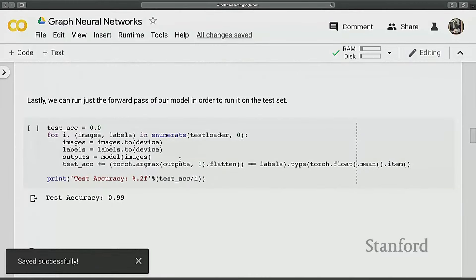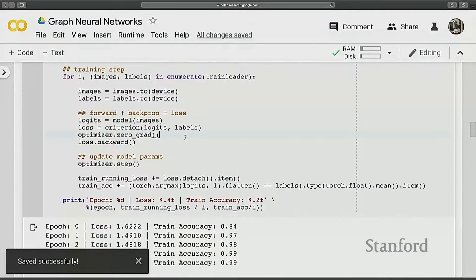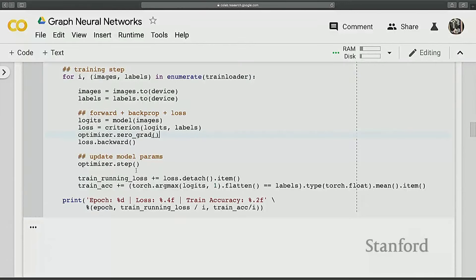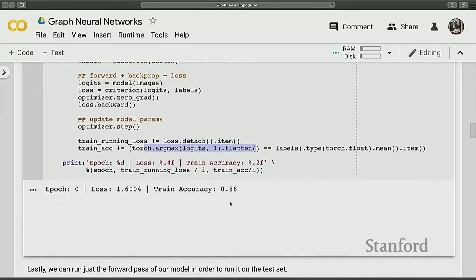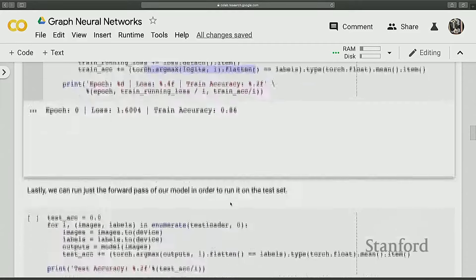Now we can perform training. This is the entire training loop — we go through epochs, enumerate the data loader, zero grad, compute predictions and loss, call backward, and call optimizer.step(). We also accumulate the loss for recording. We can go through the data multiple times to get better results.